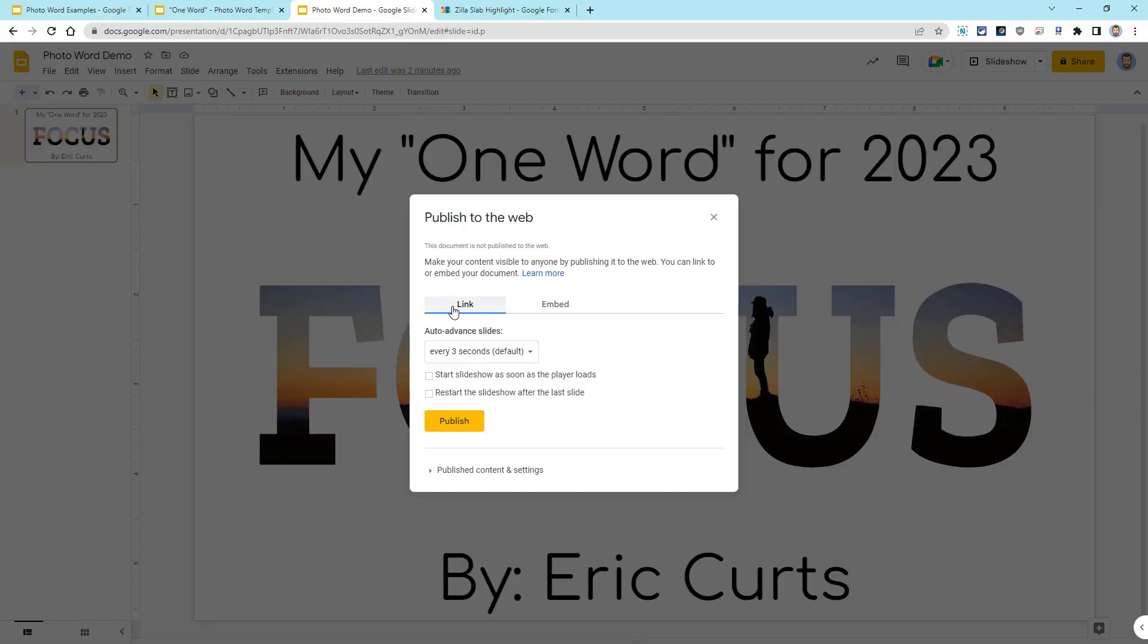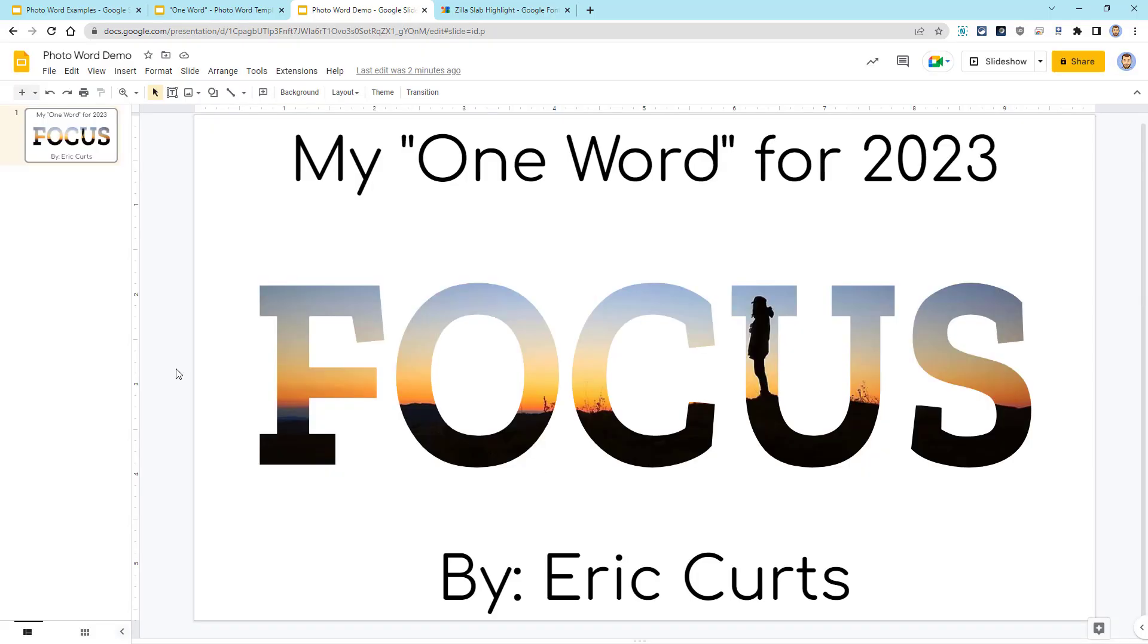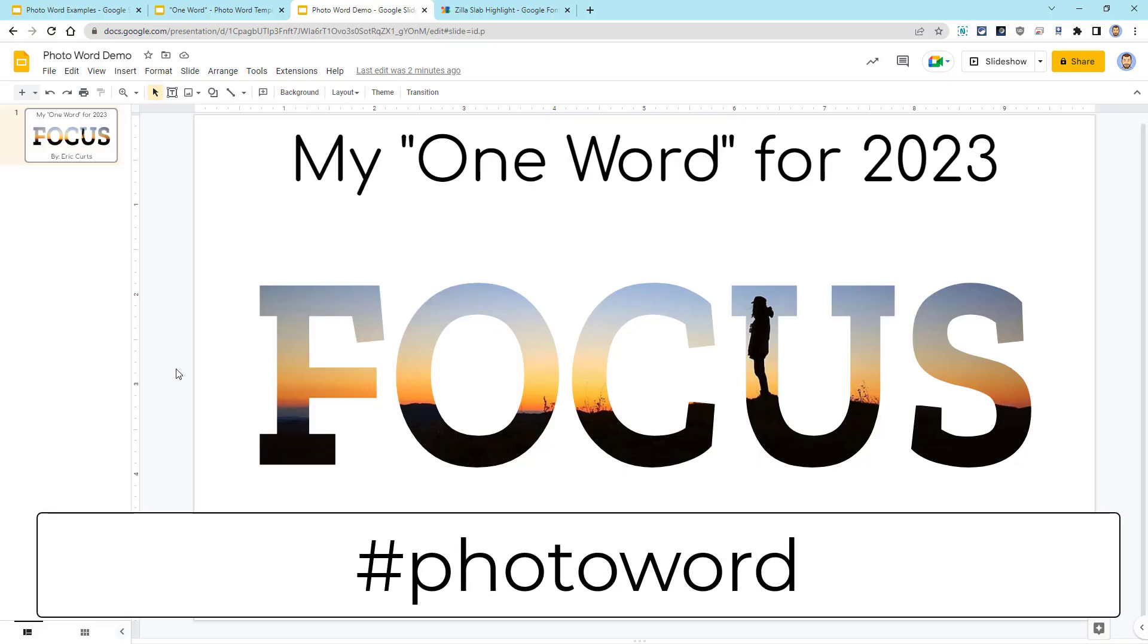Here we can get a published link or the code to embed the slide. Now, if you or your students create photo words, I would love to see what gets made. Feel free to send them to me, or tag me, or if you share them on social media, use the hashtag photo word.